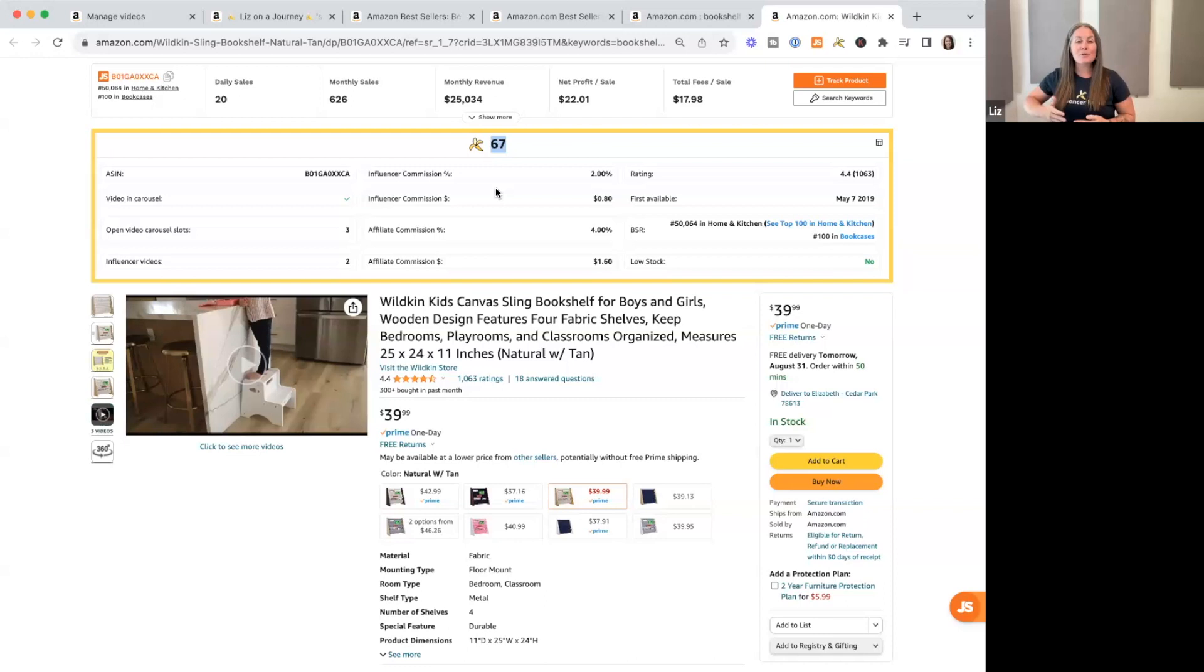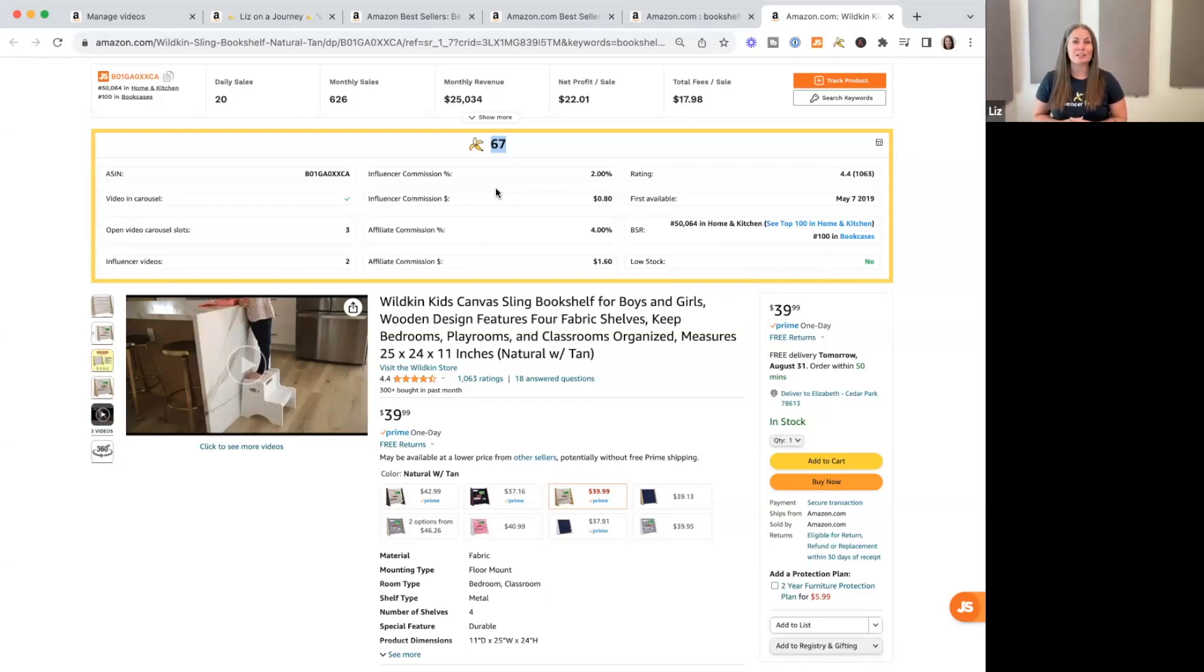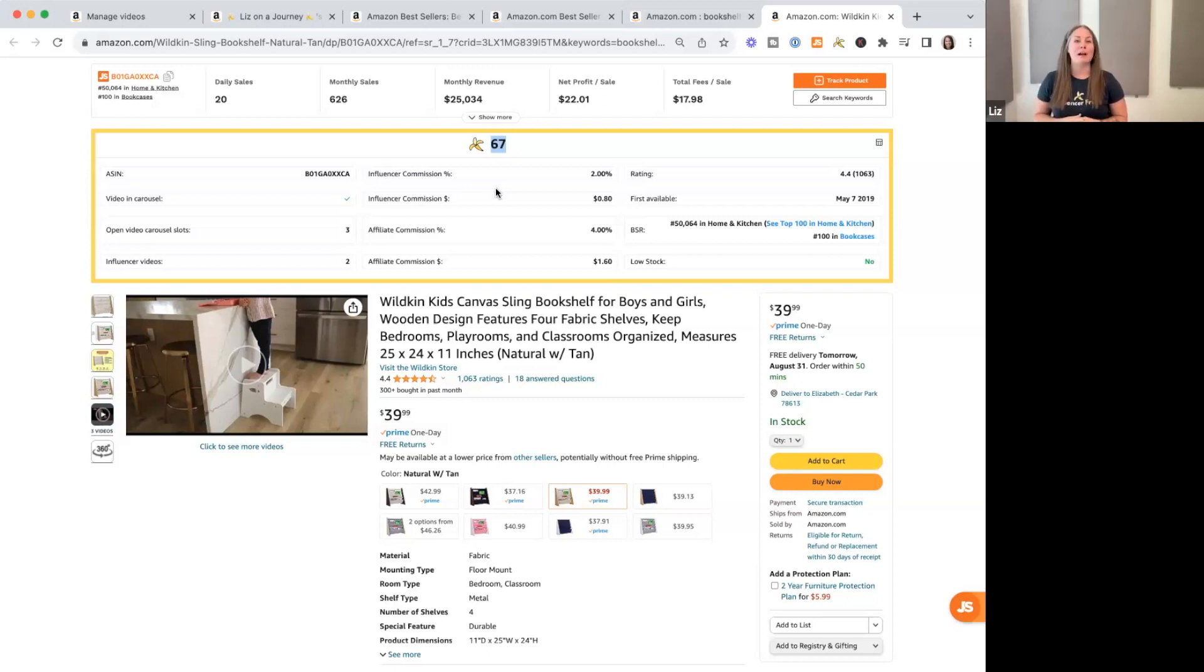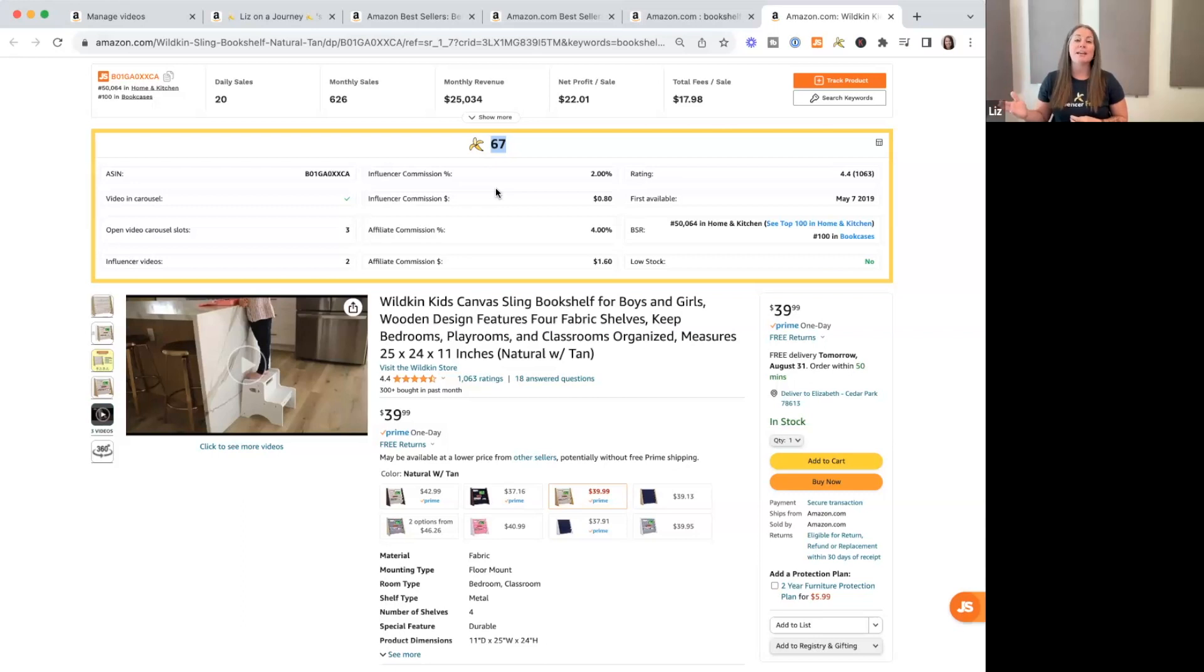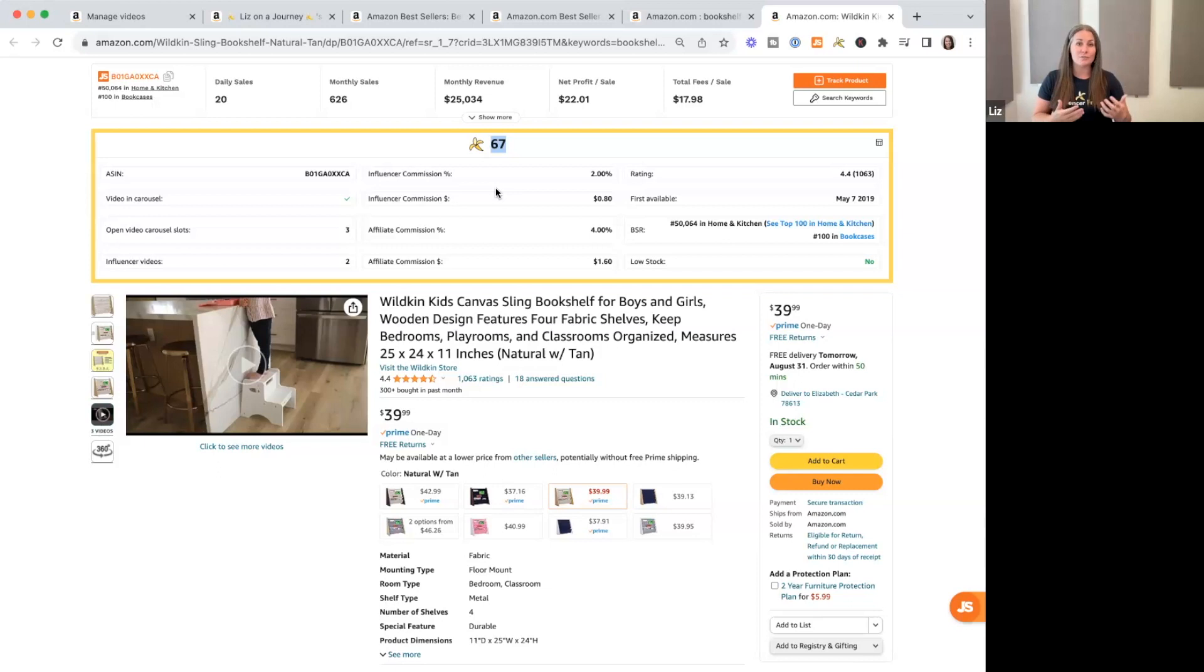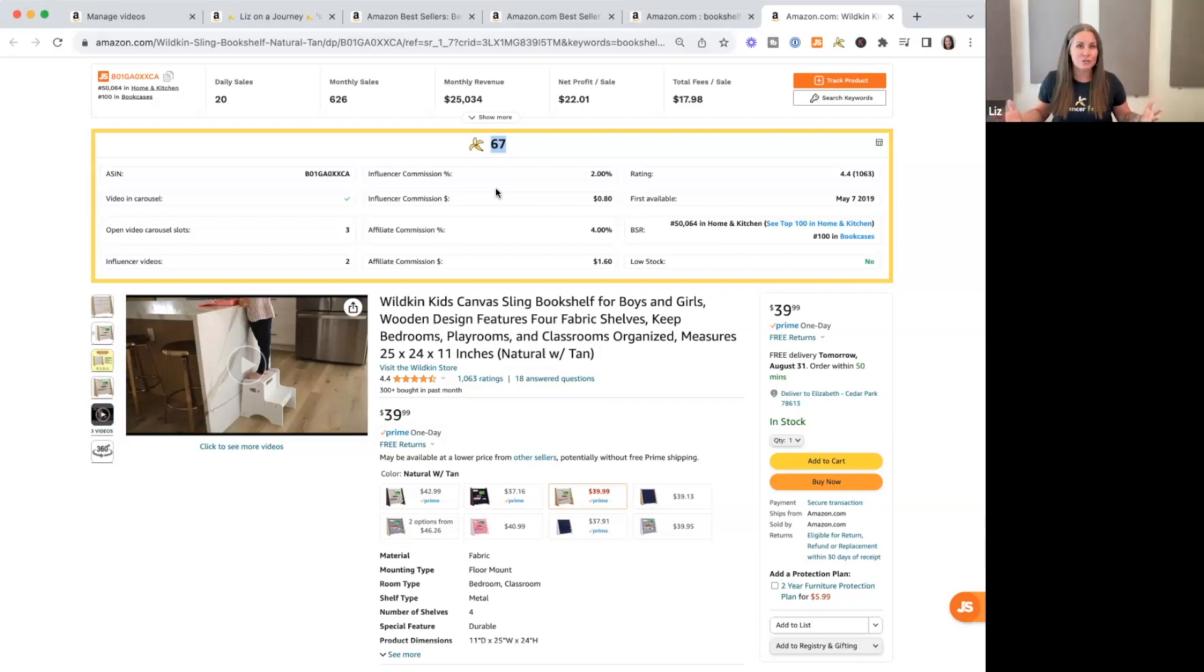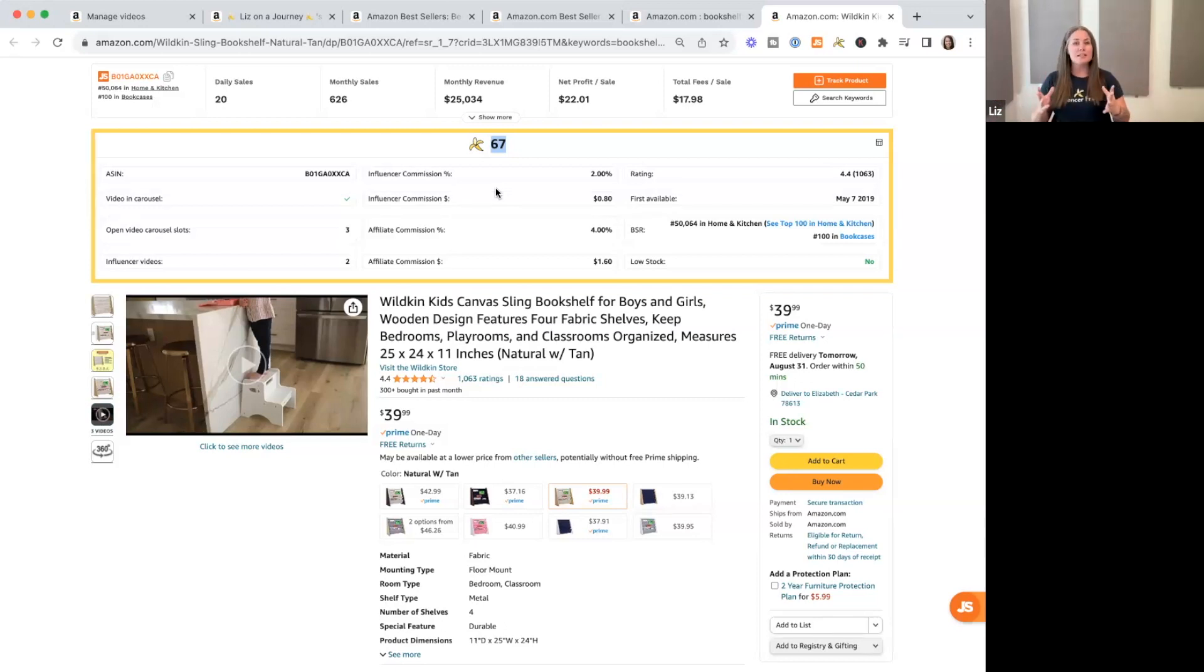So the next thing I want to talk about while we're on the product listing page is the banana score. So it's the score that you'll see next to the banana wherever you see the tool surfacing. And the banana score is simply a weighted score that takes into account the factors on the product listing page and how much they impact how your video as an influencer performs on that page. It's basically grading potential for the listing as a whole.